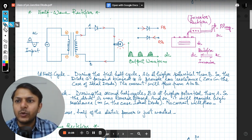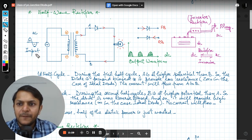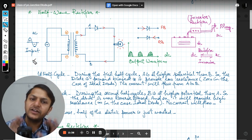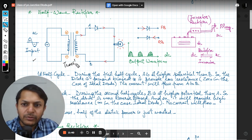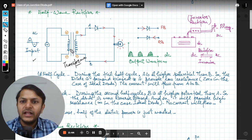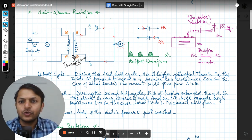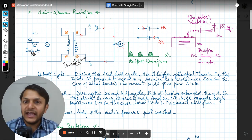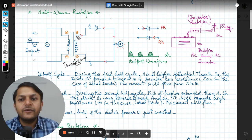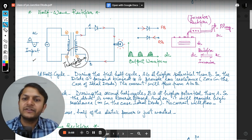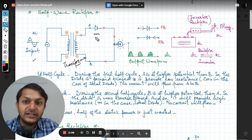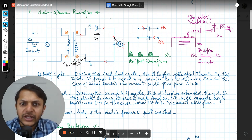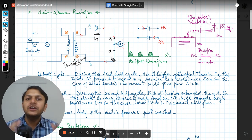Let me explain the half wave rectifier. Here is the input signal. This is the symbol of a transformer — the primary winding and the secondary winding. For the positive half cycle, this terminal is positive and the other is negative. The secondary winding will also reflect this polarity. There is only one diode, D1, and a wire connected directly to the load.